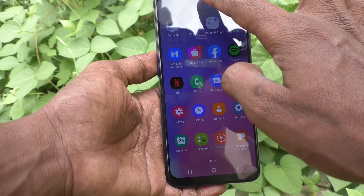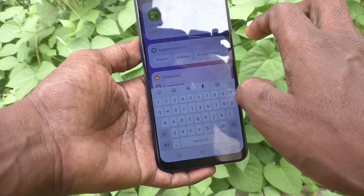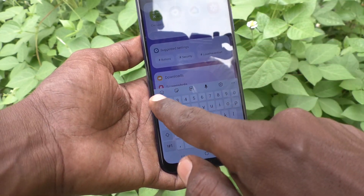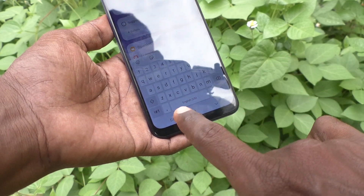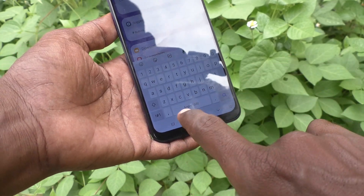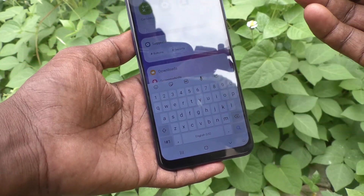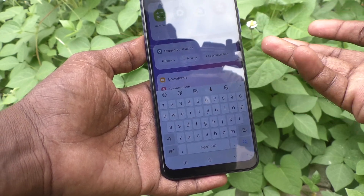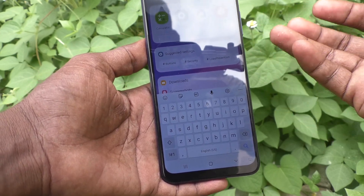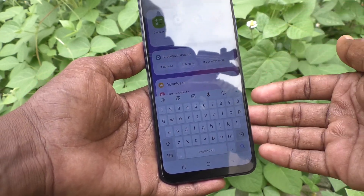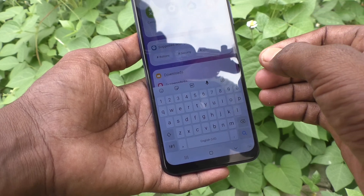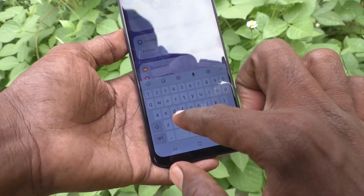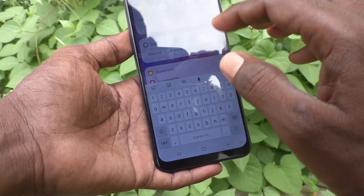First of all go to the typing interface and see here — this is Samsung keyboard. Here only English is available. If you want to type in Tamil or Hindi or Urdu or any other language of your choice, you have to add some language to the keyboard, then only they will appear here and you can use it.